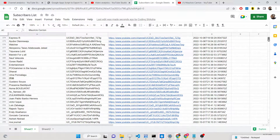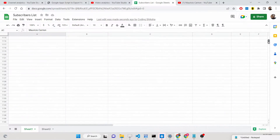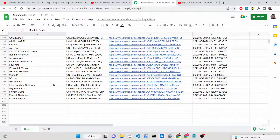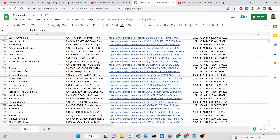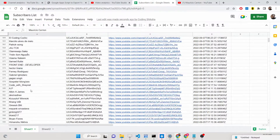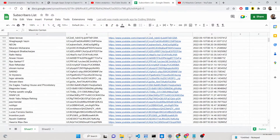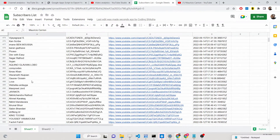A total of one thousand subscribers are returned to you, which is the limit set by the API — only one thousand will be returned. I have 26,000 subscribers, so only the top thousand are returned to me. This is more than enough if you want to get information about your subscribers — for example, if you are running a giveaway and need to pick winners.